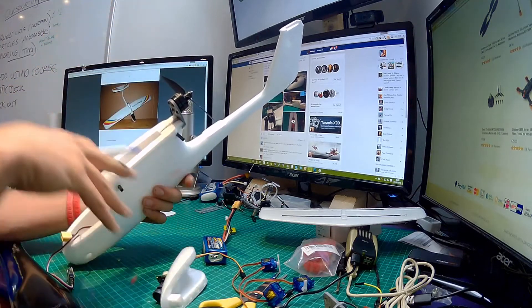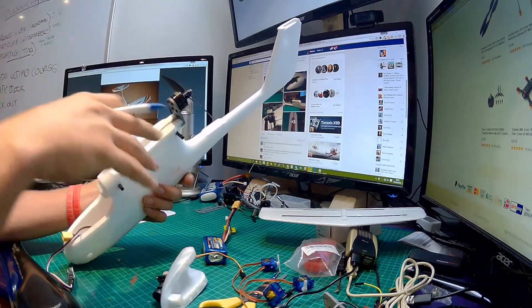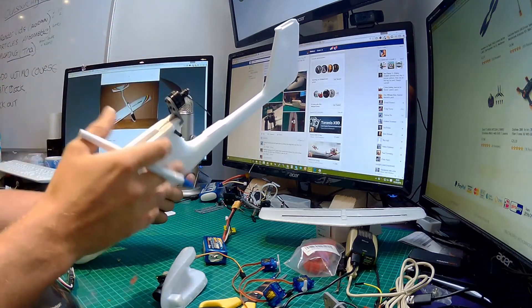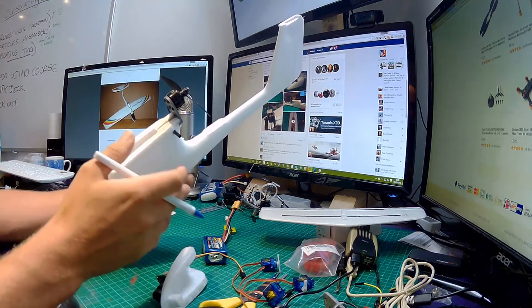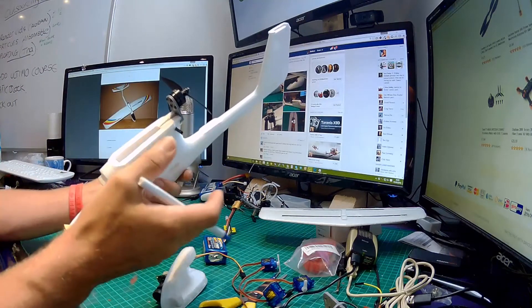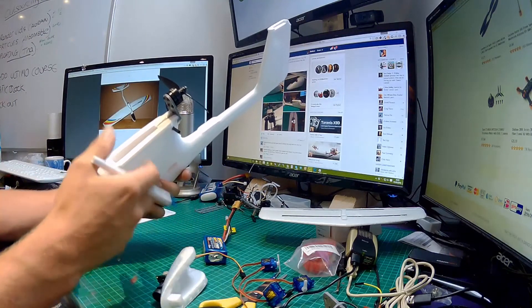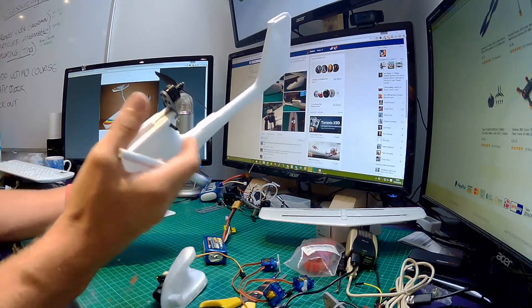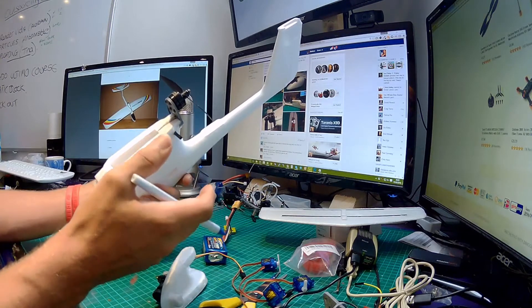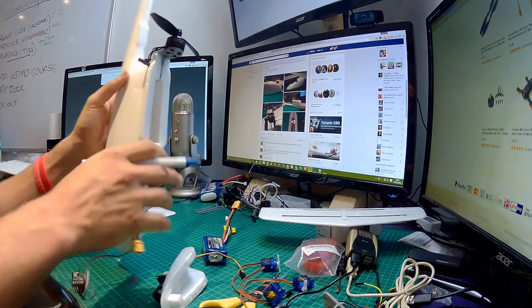And by the way before you give me any grief in the comments, I know it's a crappy quadcopter blade. But like I said I'm trying to keep everything short, sweet, and as inexpensive as possible for this build.